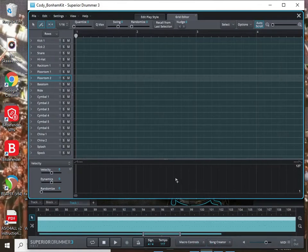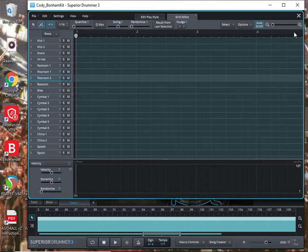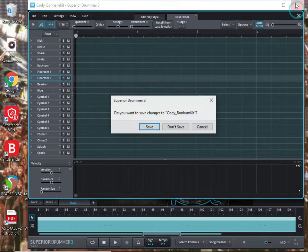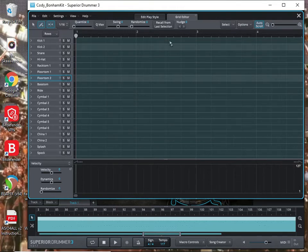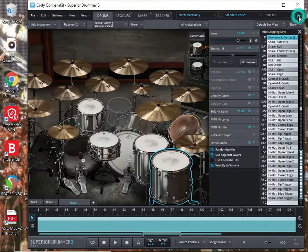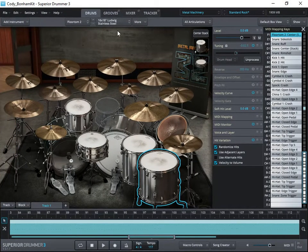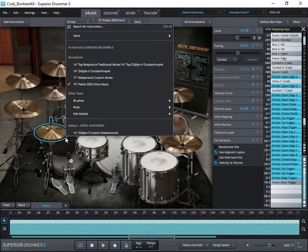Today we're going to film a video on how to get separate drum tracks using Superior Drummer within Reaper. I find it easiest to start with Superior Drummer itself — we want to go ahead and get our drum set set up using the drums that we want to be on the recording.